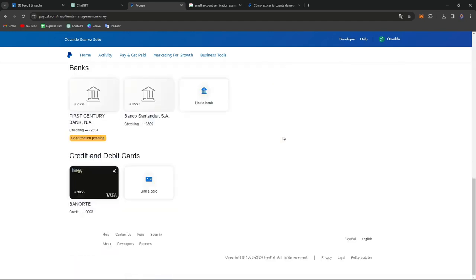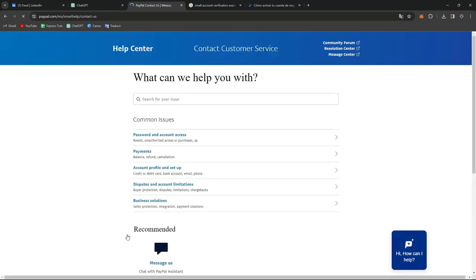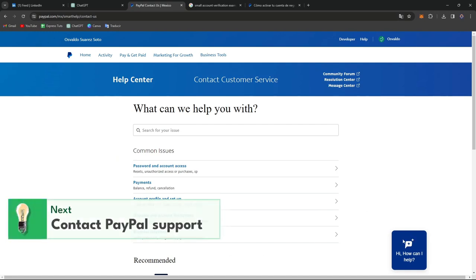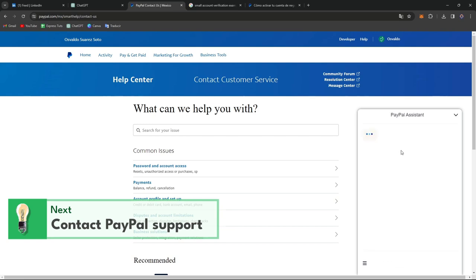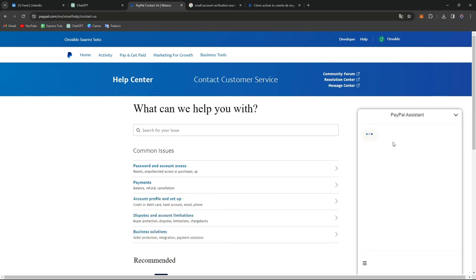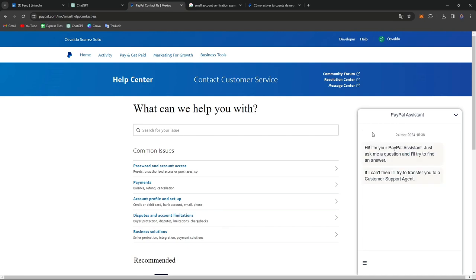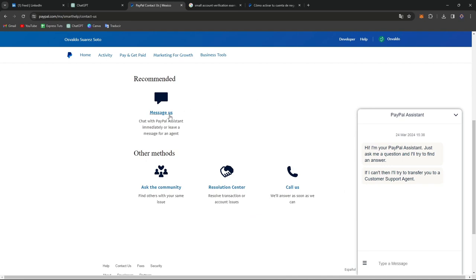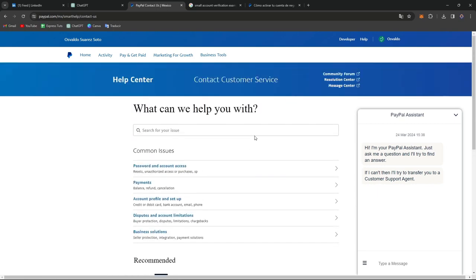Just in case any of this didn't work for you, scroll all the way down and go to 'Contact Us.' PayPal has a strong set of support solutions — they even have an AI assistant that can help you find the specific article for what went wrong in the process. If you want to talk with somebody in real time, go to the 'Message Us' section and someone will assist you immediately, or you can leave a message for an agent and they will reach out to you later on.